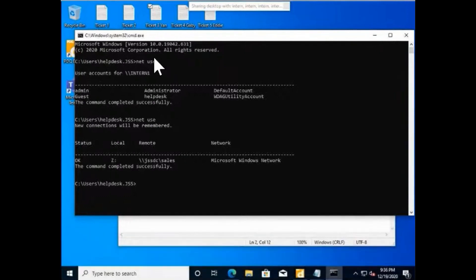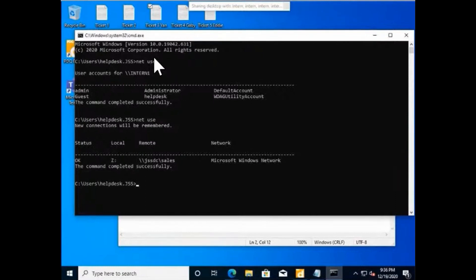Let me double check — I think it's a network share because the name has 'DC,' which stands for domain controller. But what's the distinction? What do these two backslashes in front of 'JSS' mean? What does that represent? I think it represents the path — the folder path from the domain controller — but it has a specific name.